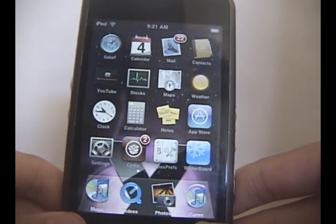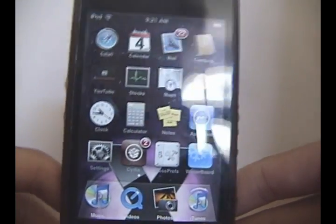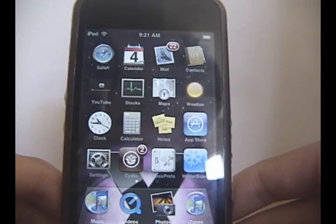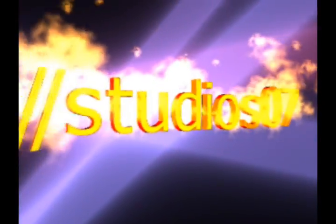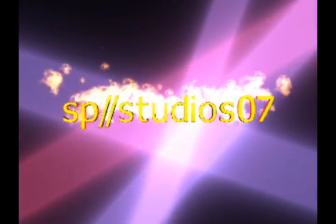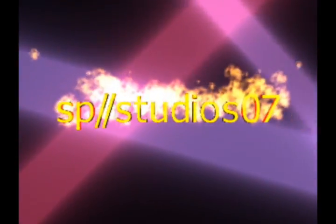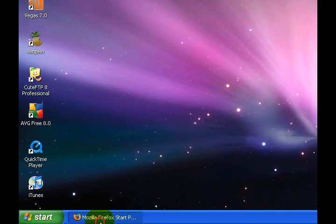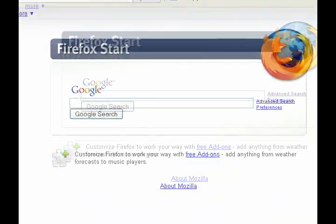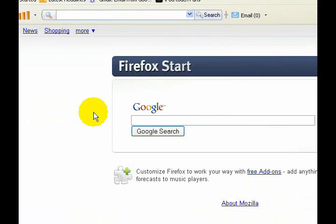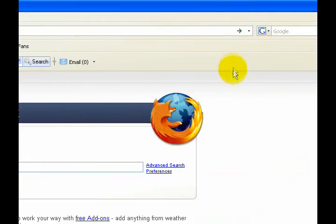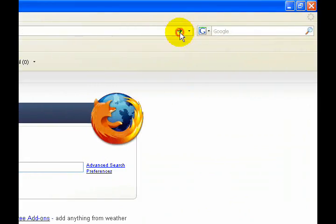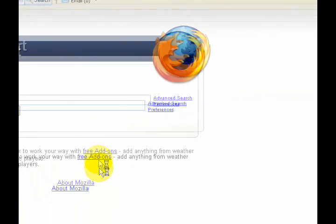So first, what you want to do is go to your computer. Once you're on your computer, we're going to need to go into a web browser. Now go ahead and click the link in the video description and it should take you to a page something like this.